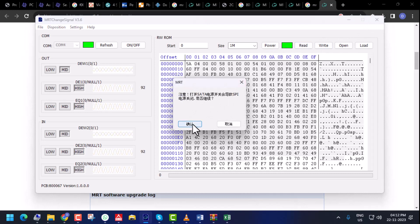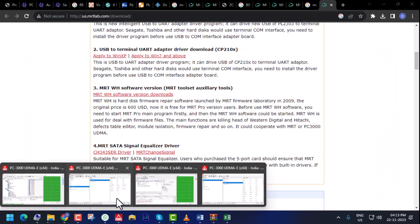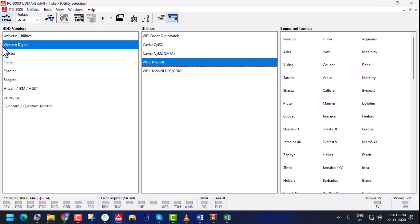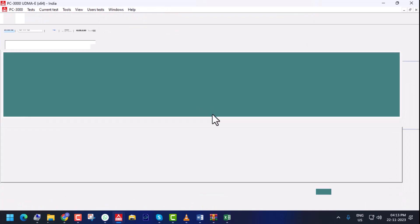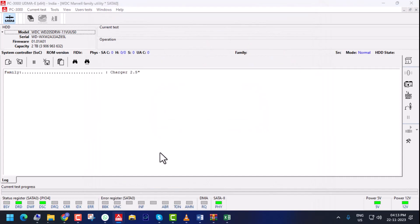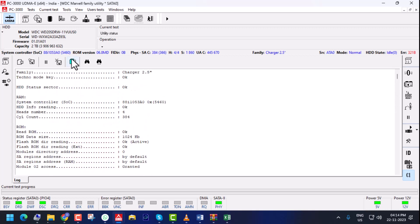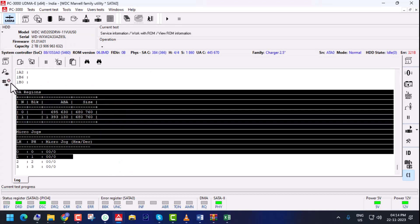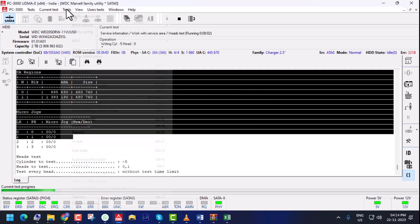We power off the PCB, then go to PC3000 and power on the hard disk. It is busy for 2–3 seconds and then DRD/DSC comes. Now I go to auto identification — it automatically detects. I run the utility, select the family, go to auto detect, and it detects the charger family automatically. After utility start, you can see we can now access the ROM and everything — no problem. ROM information opens, service area opens, head test is okay. No problem — I can now repair the hard disk and recover data.